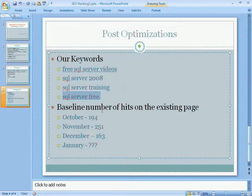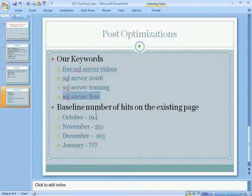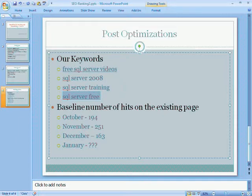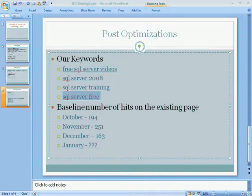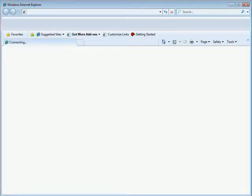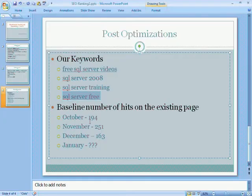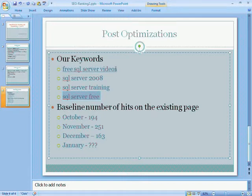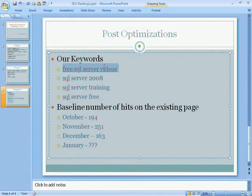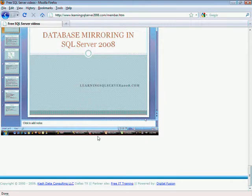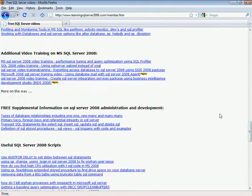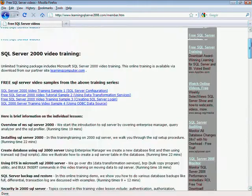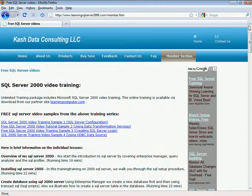The next thing we also are interested in is to look at essentially the baseline number of hits on the existing page. Towards the end, we'll take a look at that also. I'm just going to go ahead and open up another browser when we do that part. Let's get started. What I want to do is, I'm actually going to go ahead and start with my main phrase.